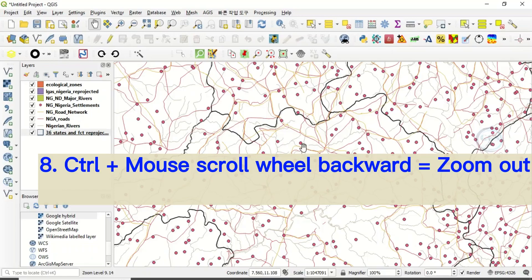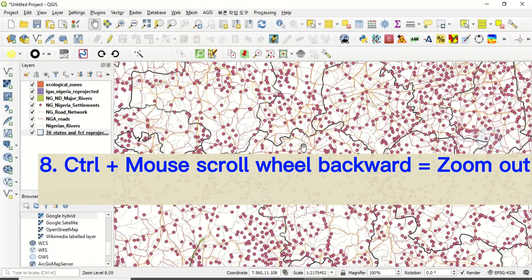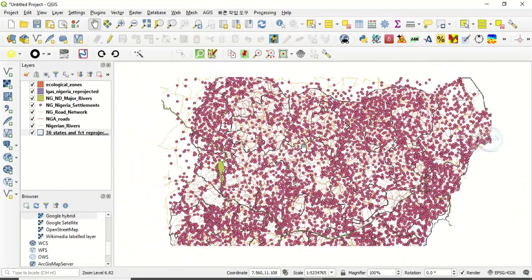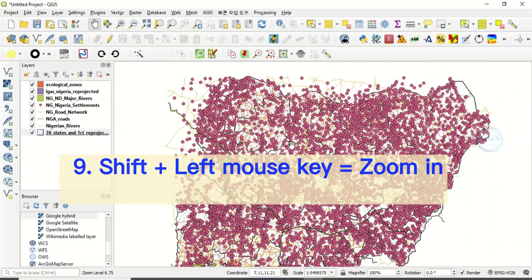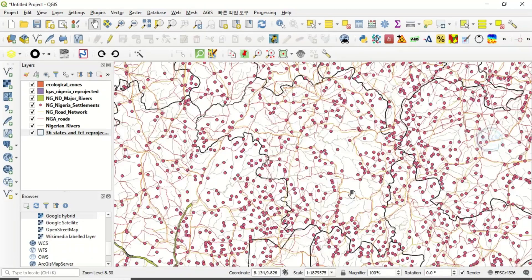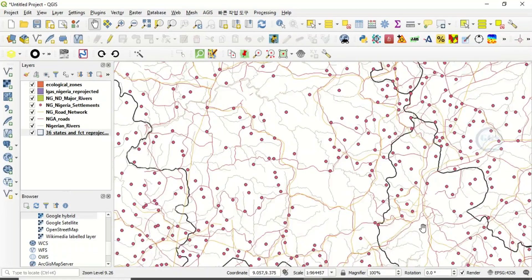Number eight way of zooming in QGIS is by holding your Control key and scrolling backward — that way you are zooming out gently. The last way of zooming in QGIS is by holding your Shift key, then left-clicking your mouse and dragging.